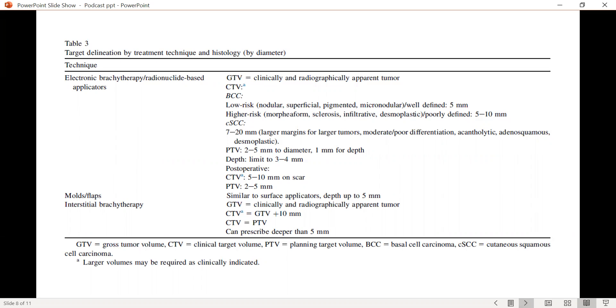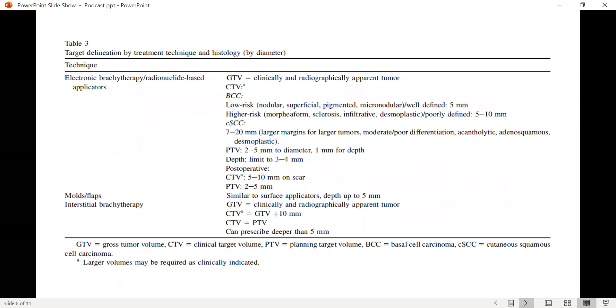The low risk nodular, superficial, pigmented, or micronodular basal cell carcinomas that are pretty well-delineated or well-defined can be given a five-millimeter margin, but when you're dealing with higher risk lesions like morpheiform or sclerosing infiltrative variants or those that are poorly defined clinically, a more generous five to 10-millimeter margin is recommended.